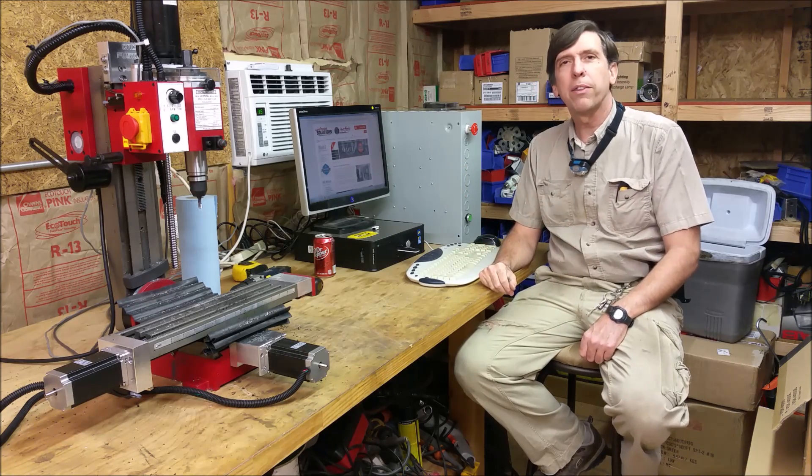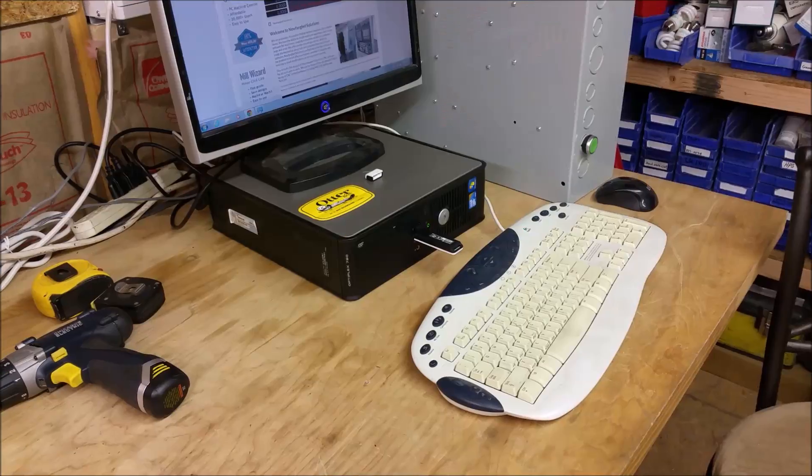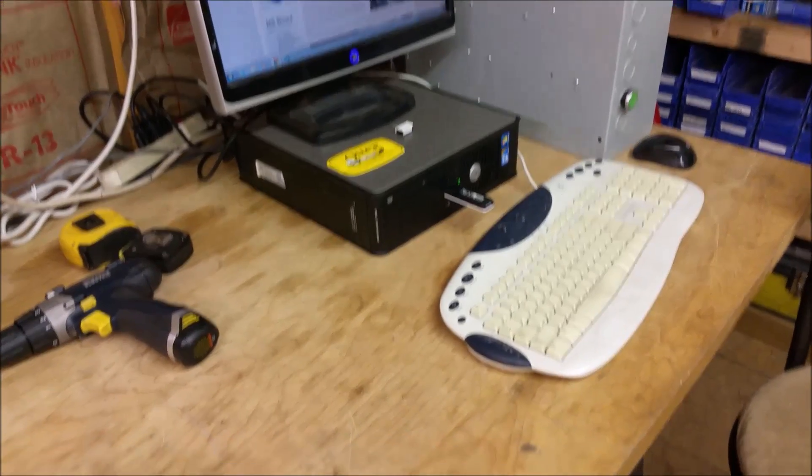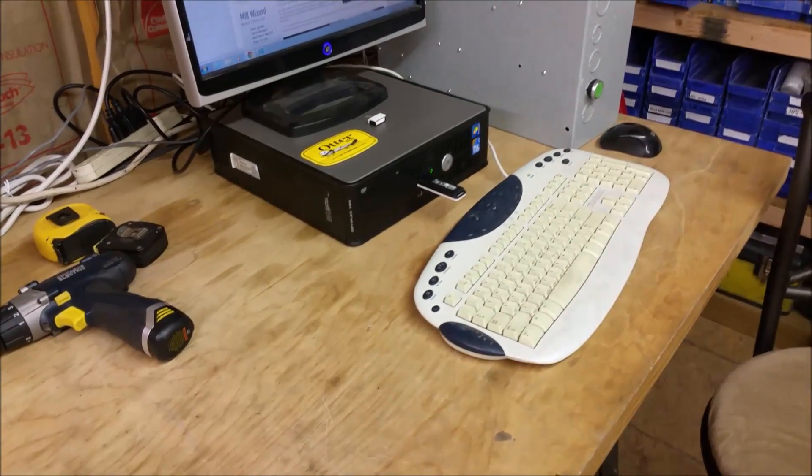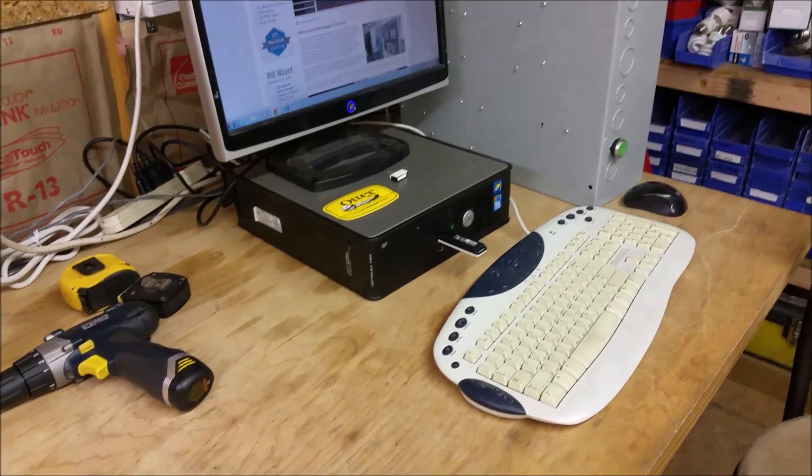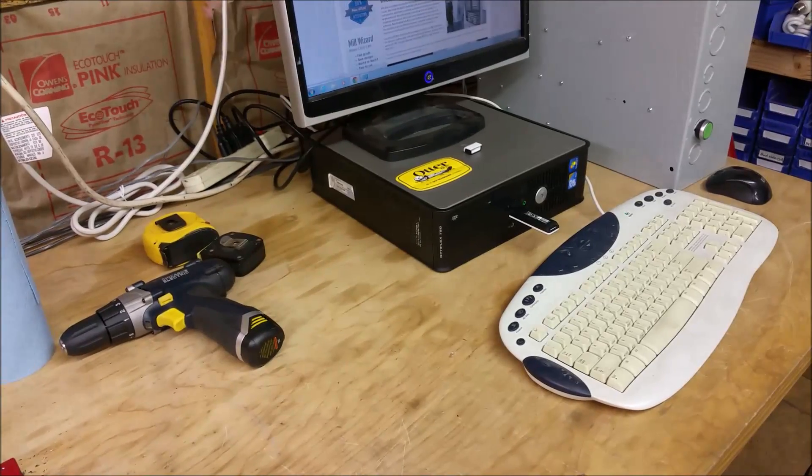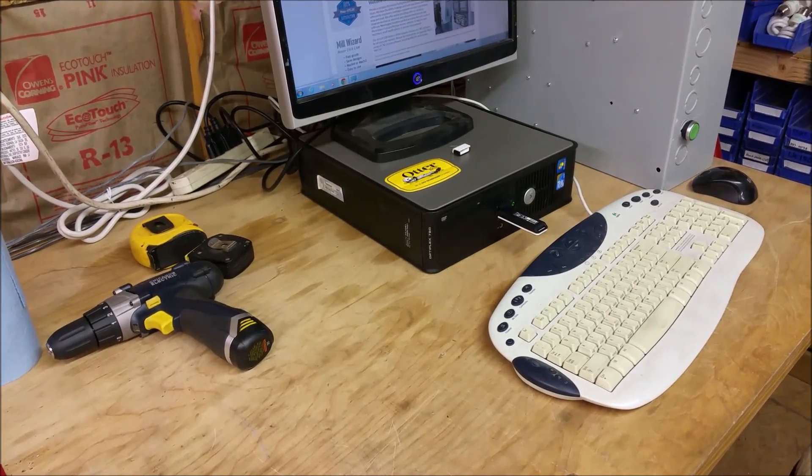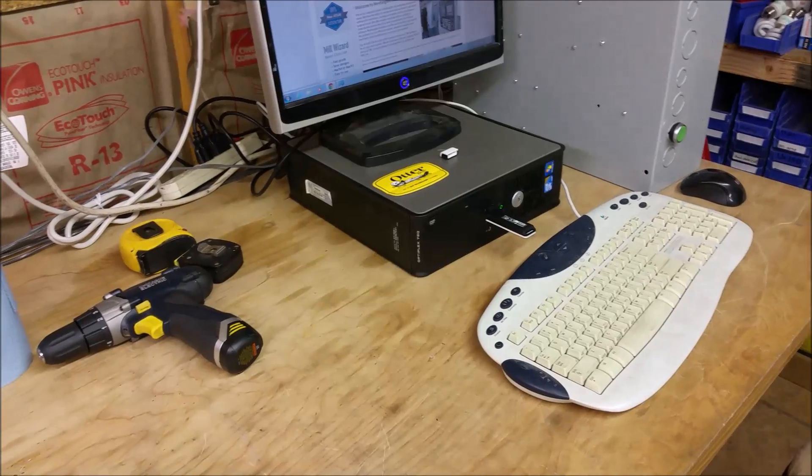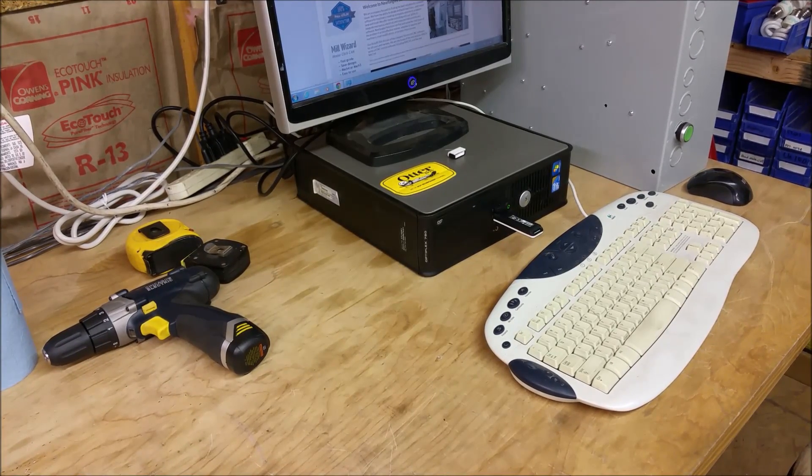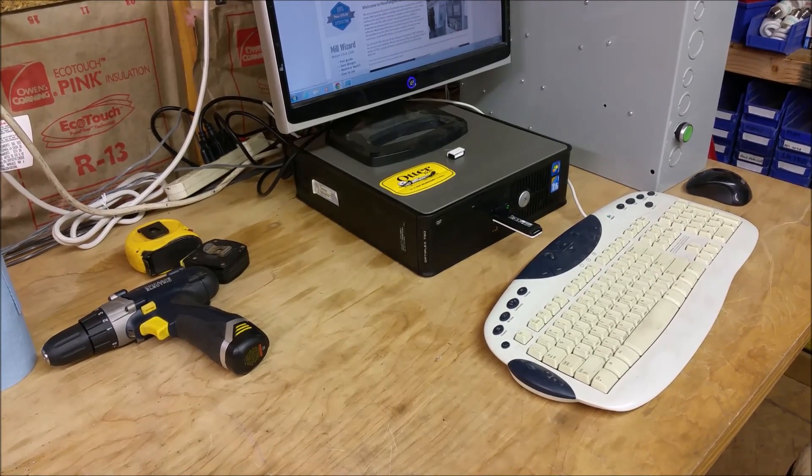I'm going to start off with Mach 3. Before I start, I just thought I'd mention I got my new computer. It's not a brand new computer. It's one of those remanufactured off-lease computers. It was like $130.